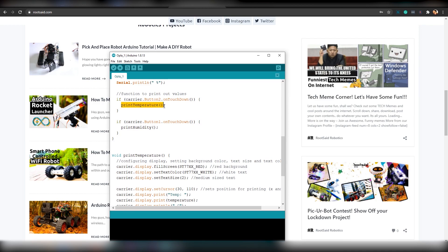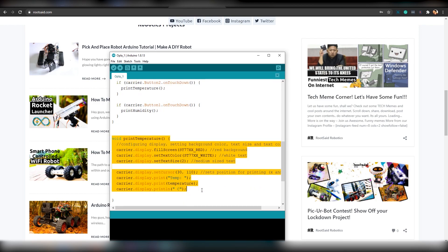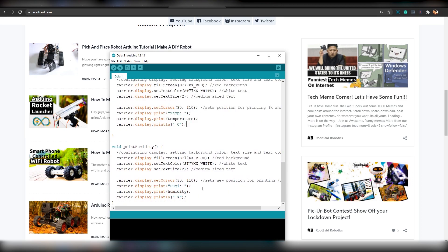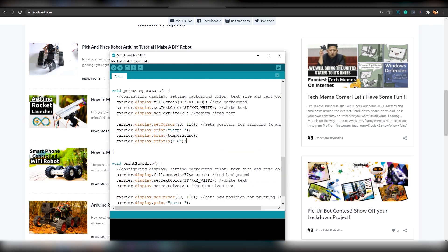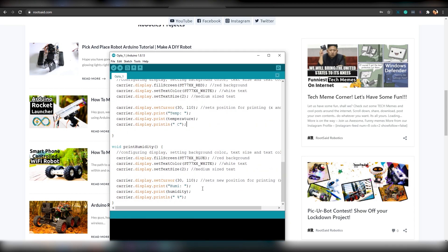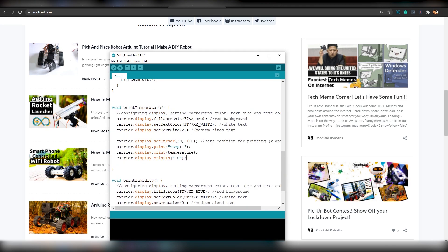That is, if button 2 is pressed, it will print the temperature function which will display the temperature in the LED display. And these functions are used to display the text on the display. Here, we can set the properties such as background color, text color, text size and the text we want to display.